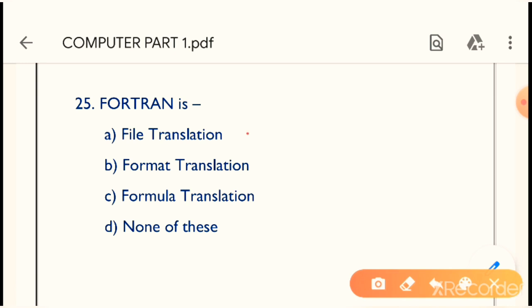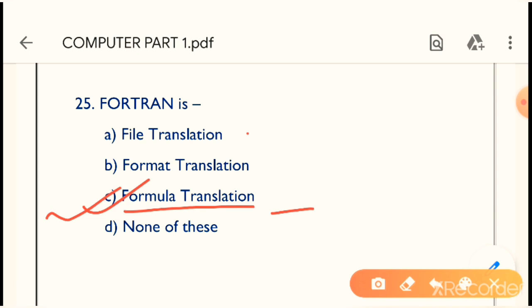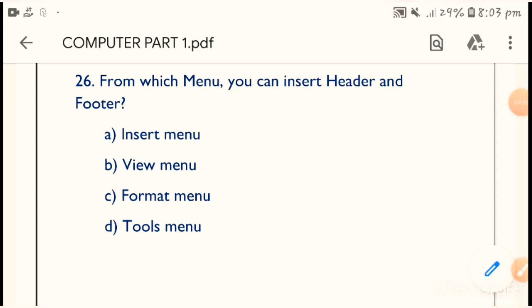Question 25: What is FORTRAN? FORTRAN is nothing but Formula Translation. Option C is the correct answer — Formula Translation. FORTRAN is a Formula Translation.